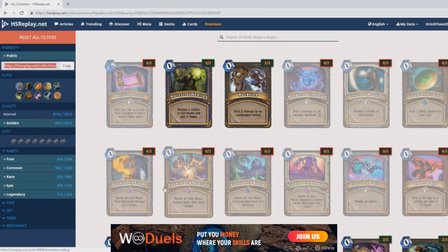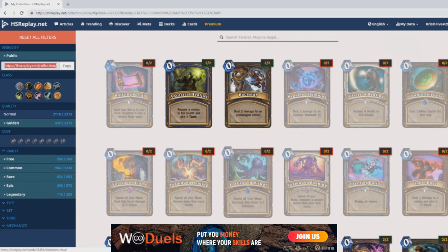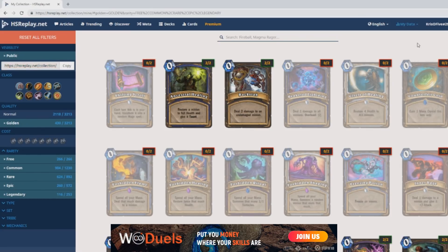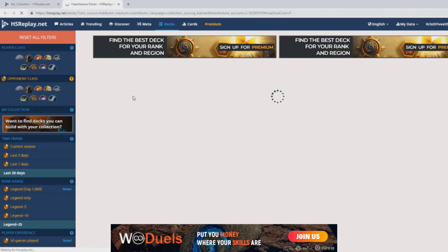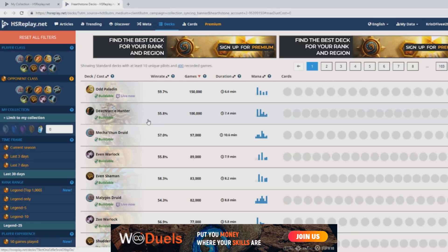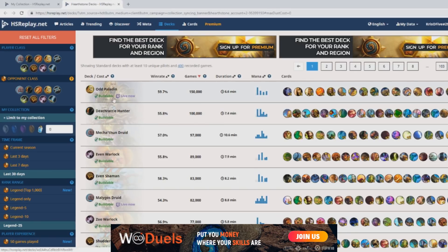After you have uploaded your collection, you can actually find the meta decks for which you have most of the cards, just by pressing this big button. That will take you back to the site and you can see a bunch of stats for the decks you can afford, which is really neat.